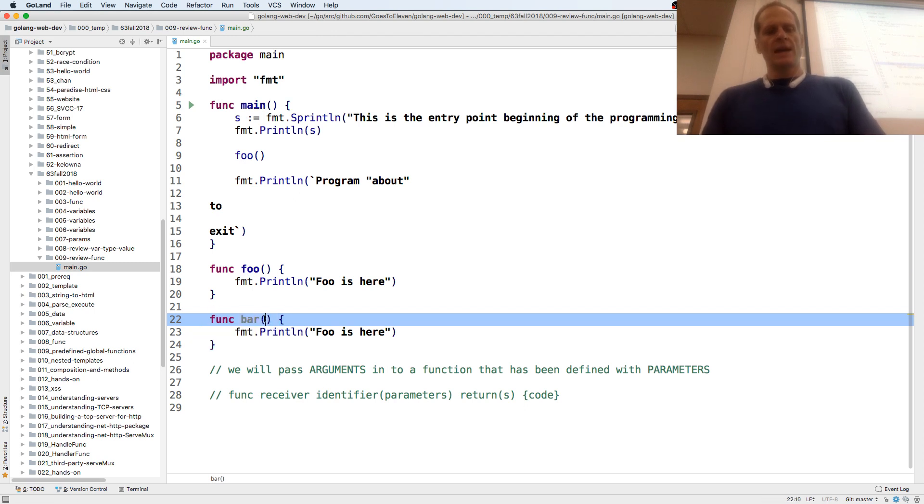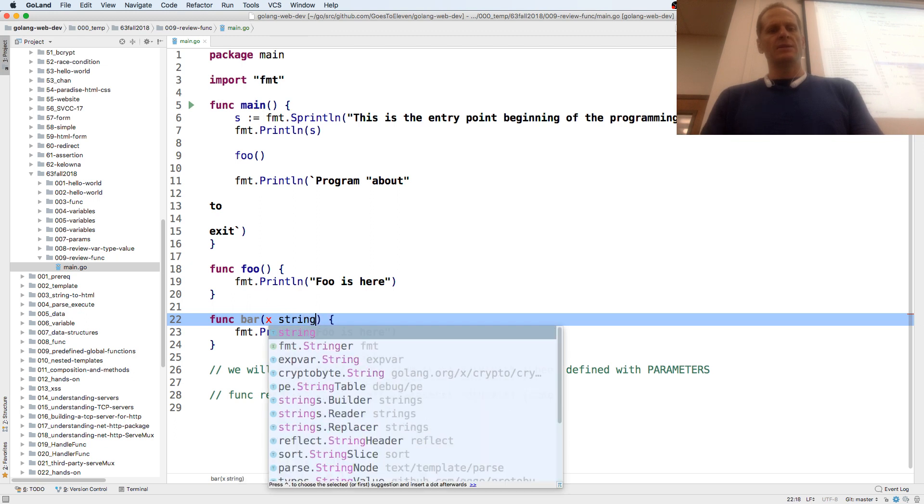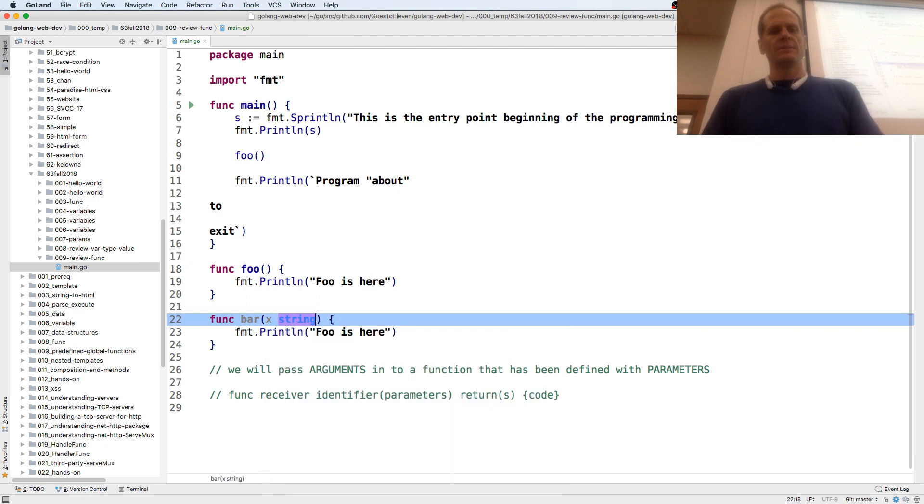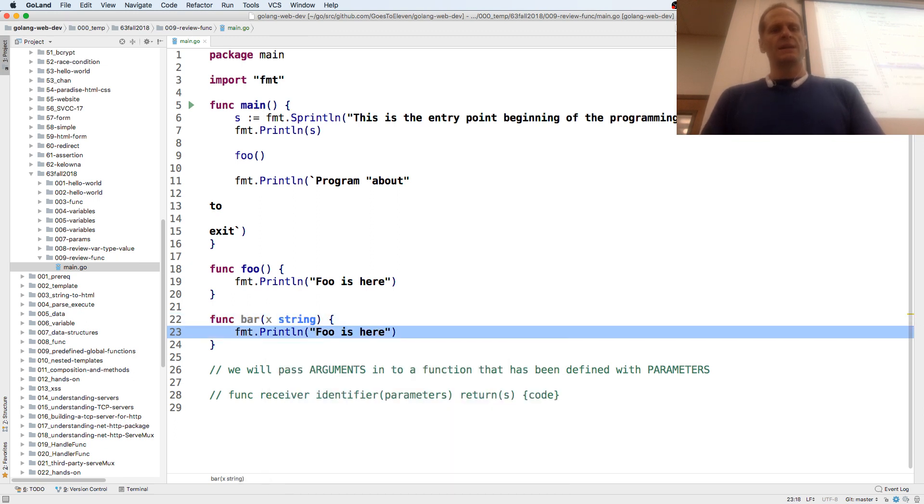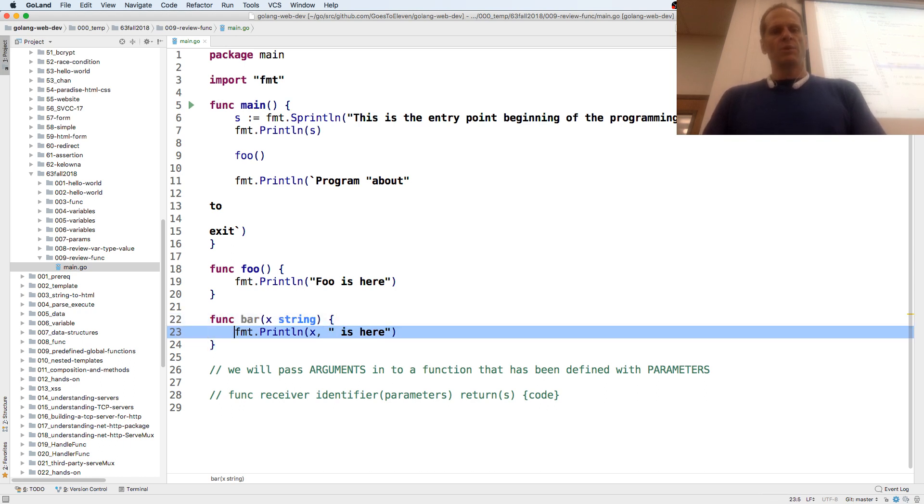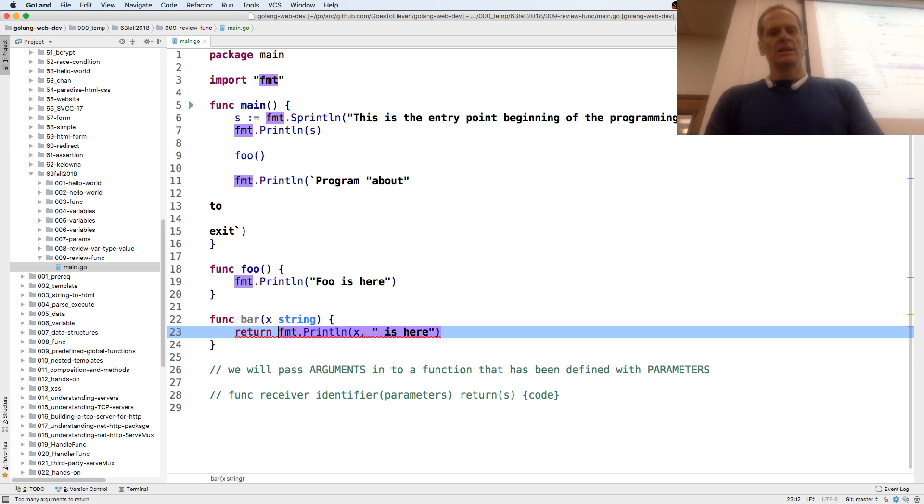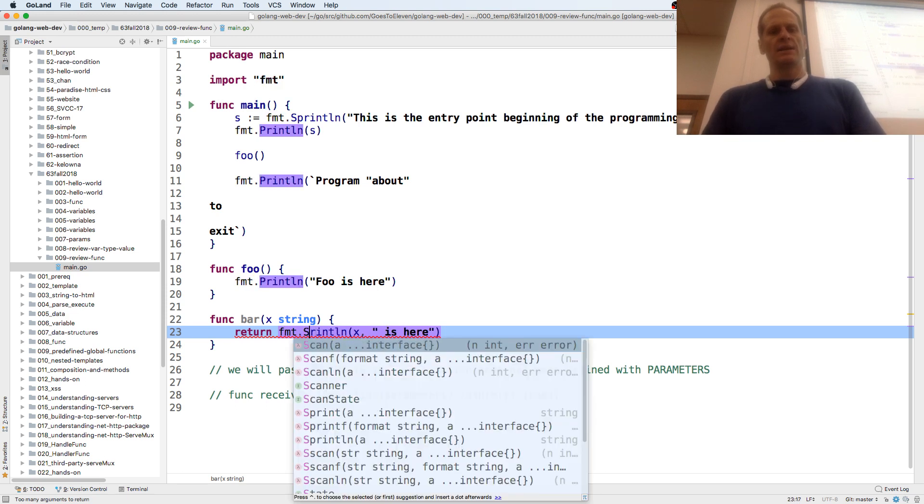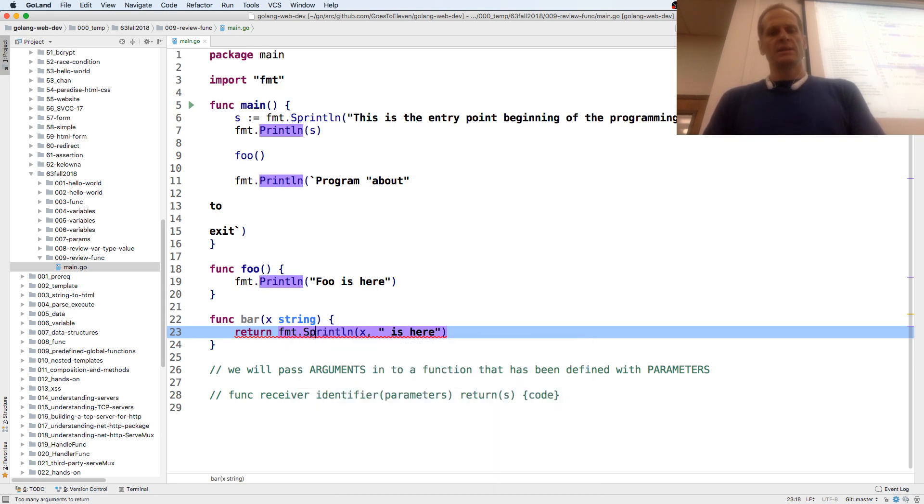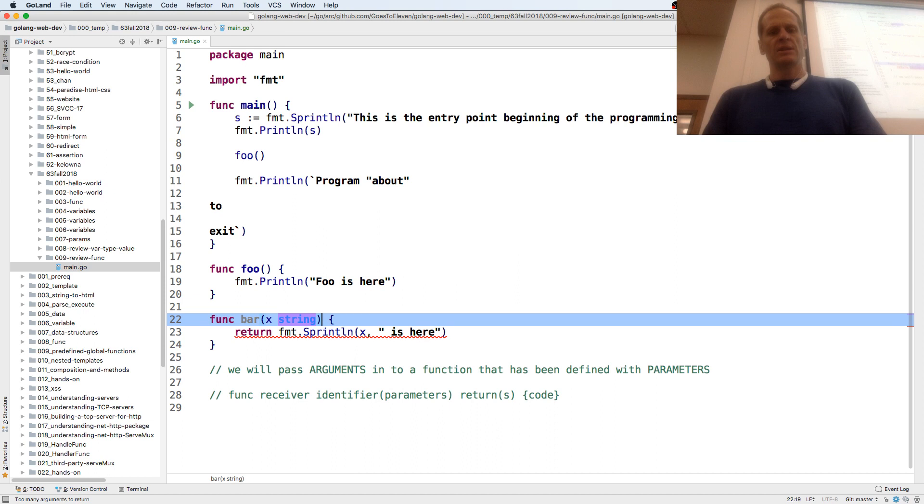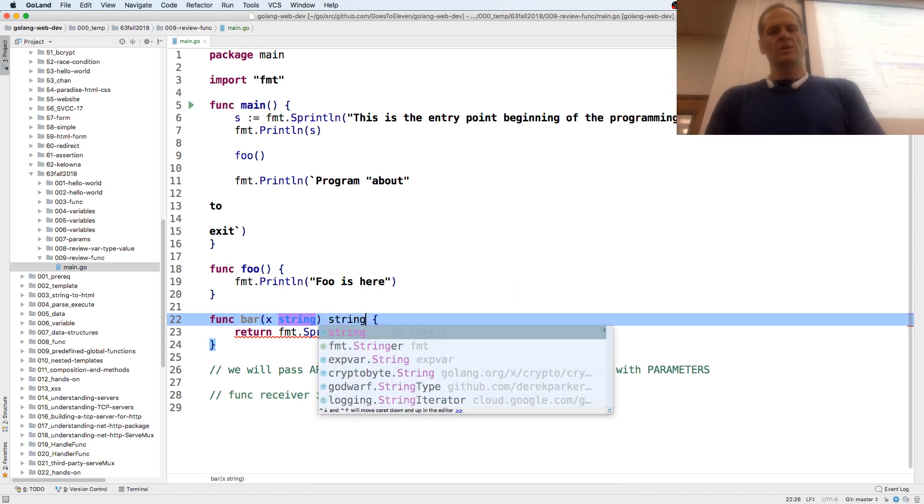And this one will have, we'll pass something in to it. We're going to pass in a string, and then we'll use that string. And we'll return the string, sprint line. And it's going to return a string.